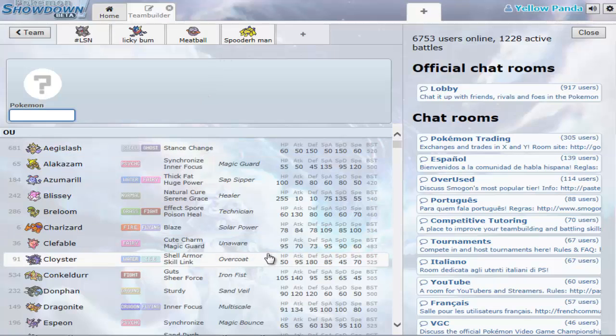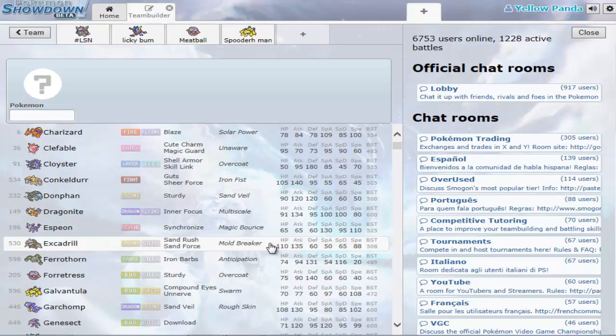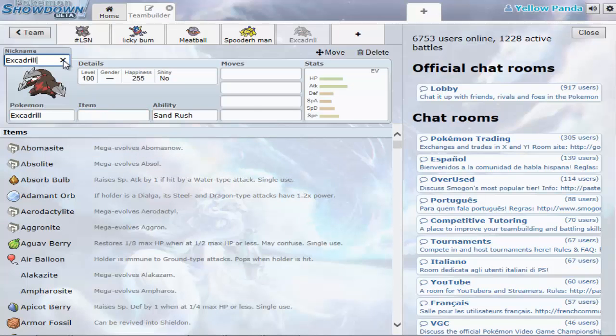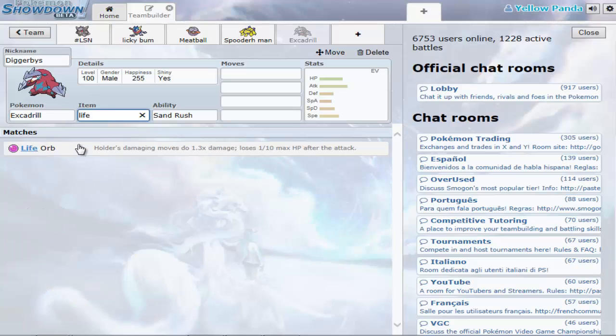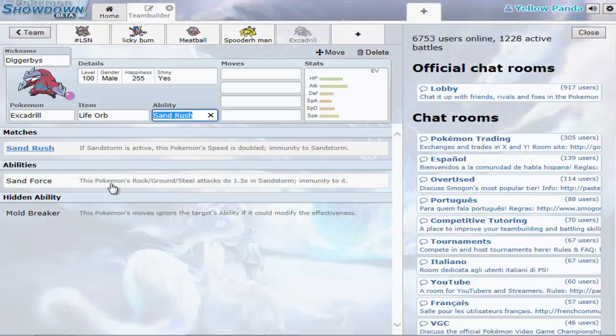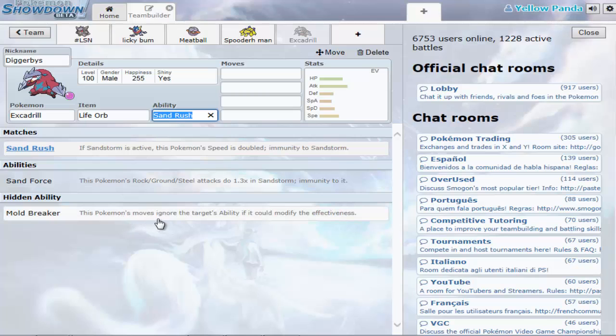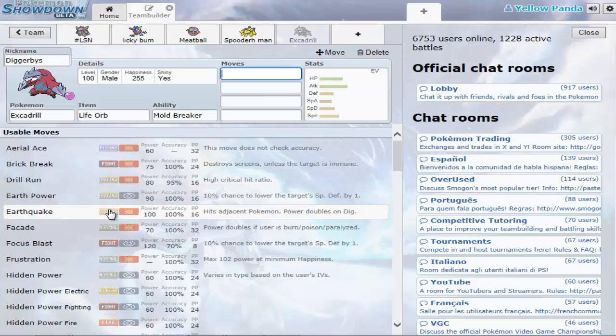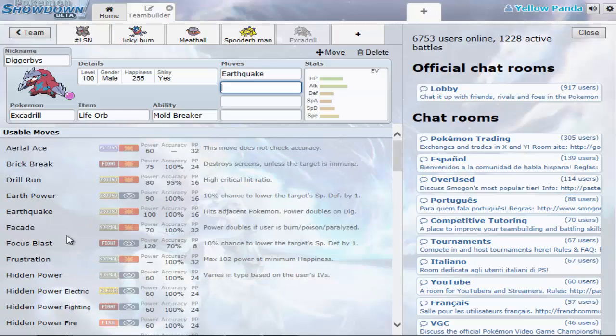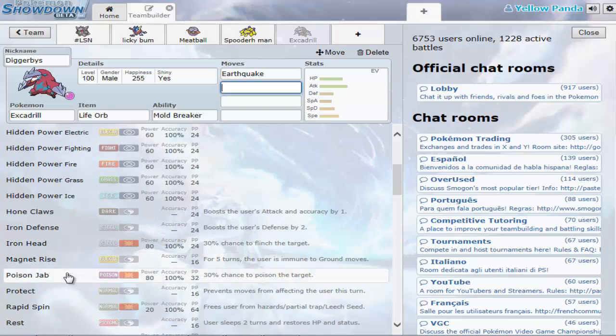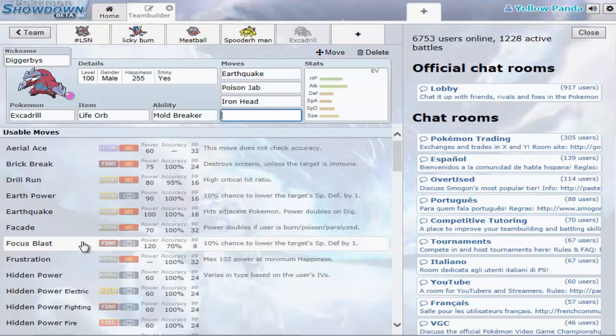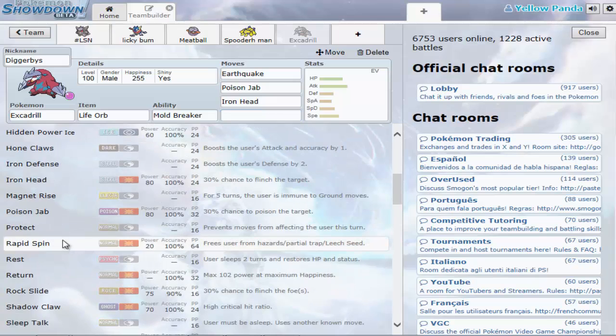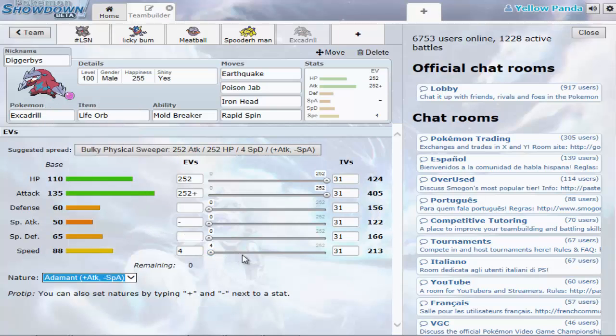What's a good physical attacker? Conkeldurr is but I don't like Conkeldurr. Excadrill. I'll give it Life Orb. Mold Breaker would be good. Earthquake, Poison Jab, Iron Head. And what could be good, Rapid Spin, it's just trying to sell for me. HP and Attack and Adamant Nature. Damn, that's a major attack.